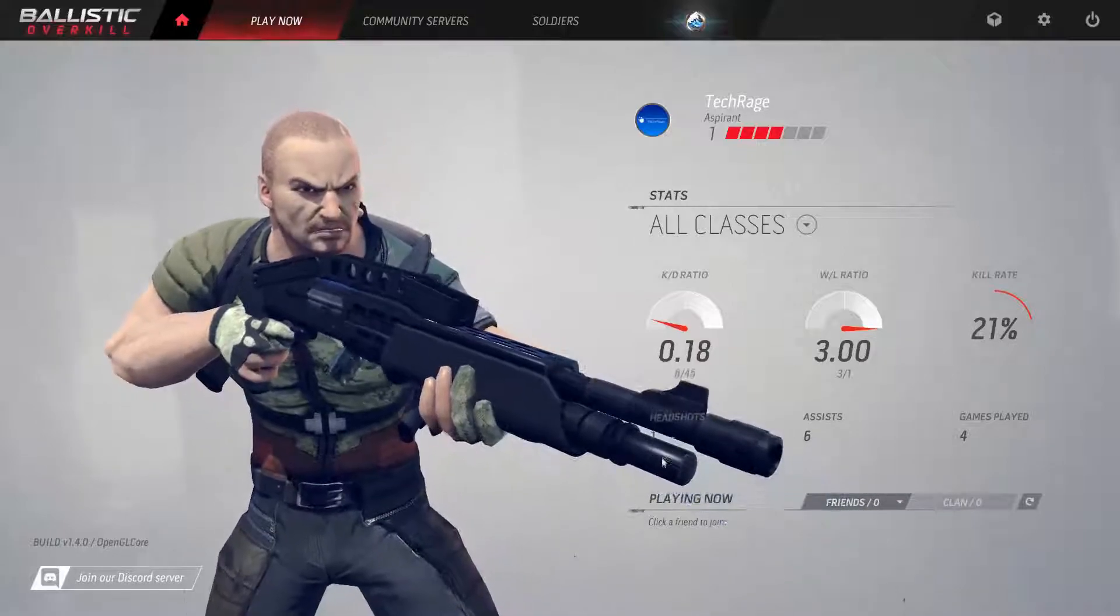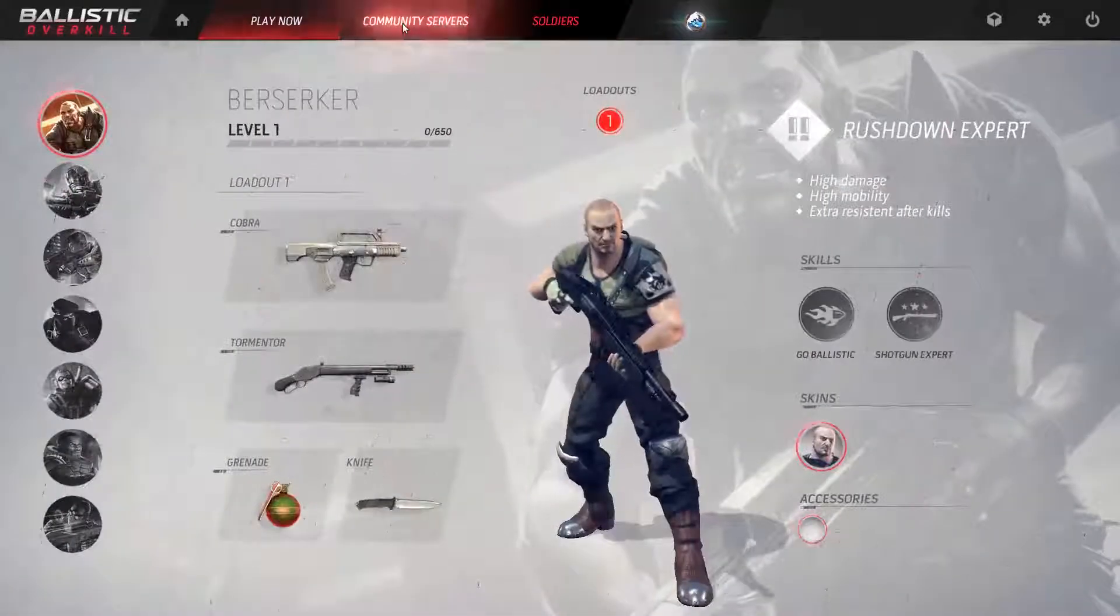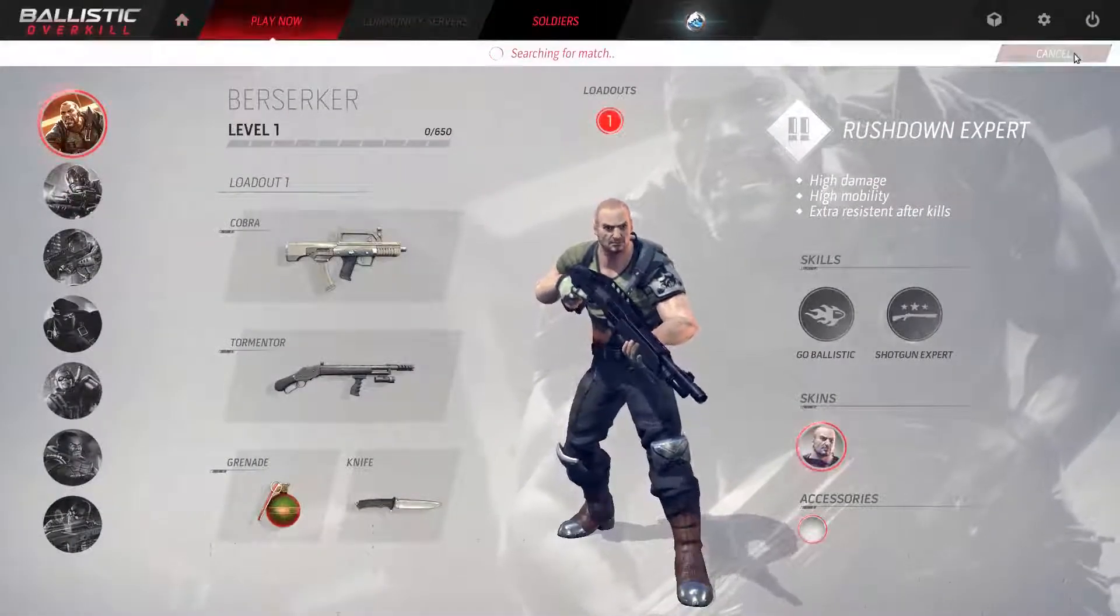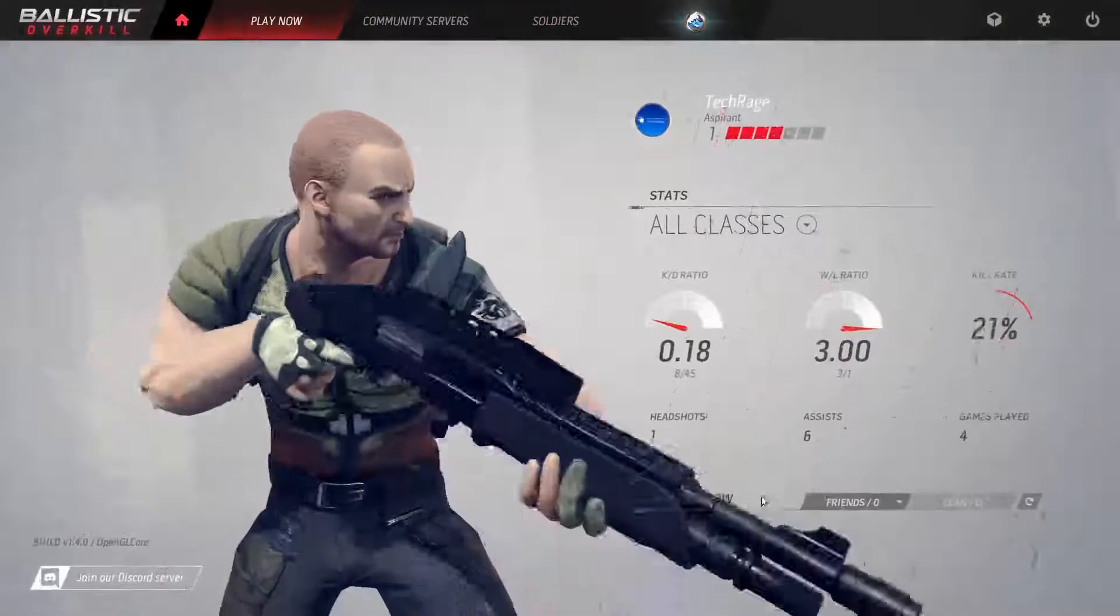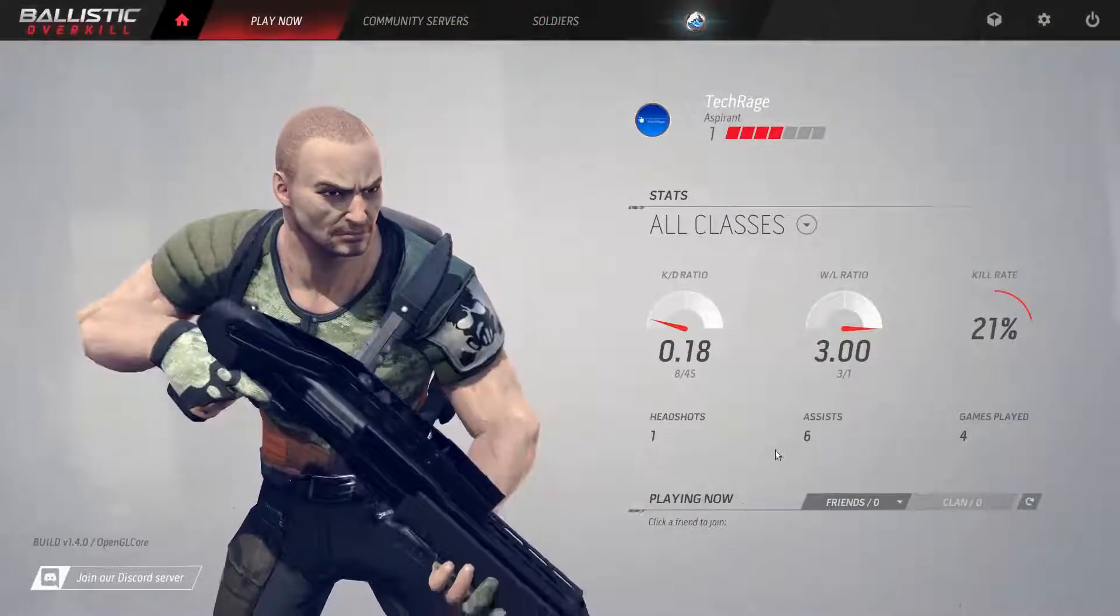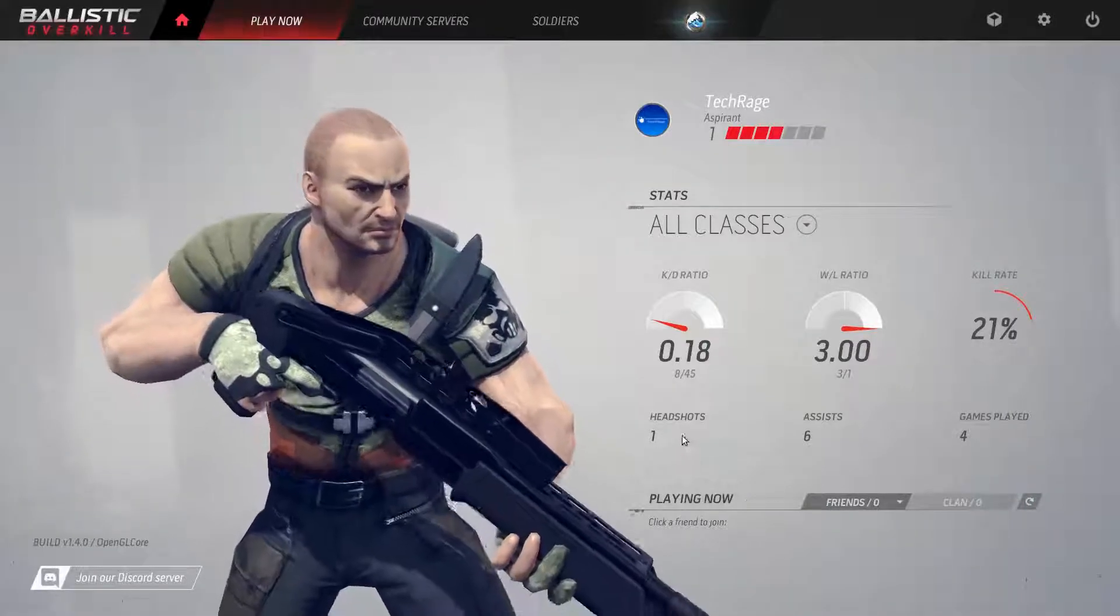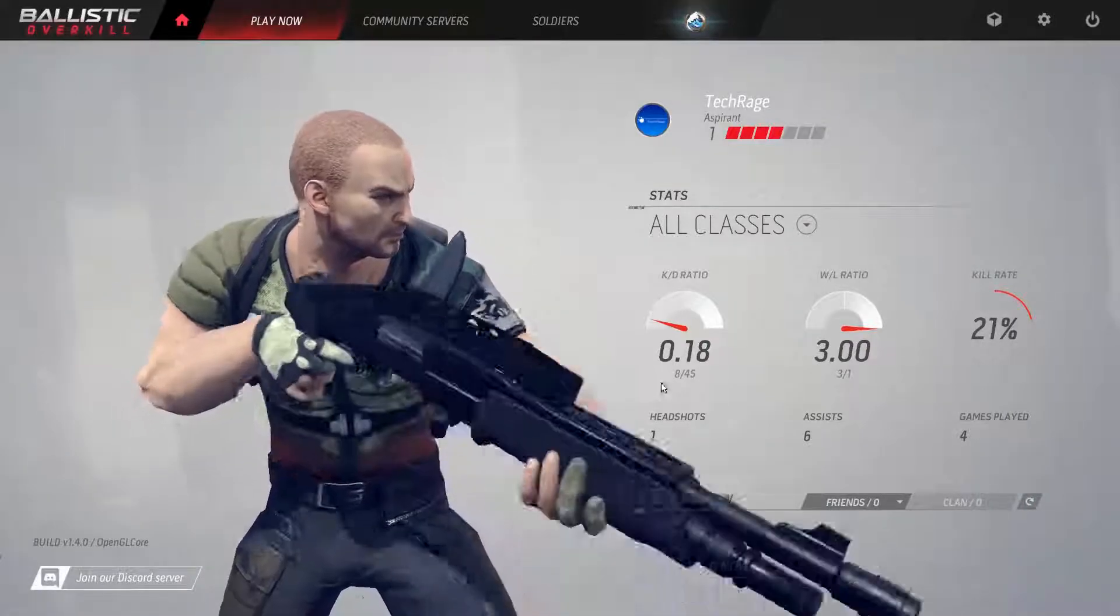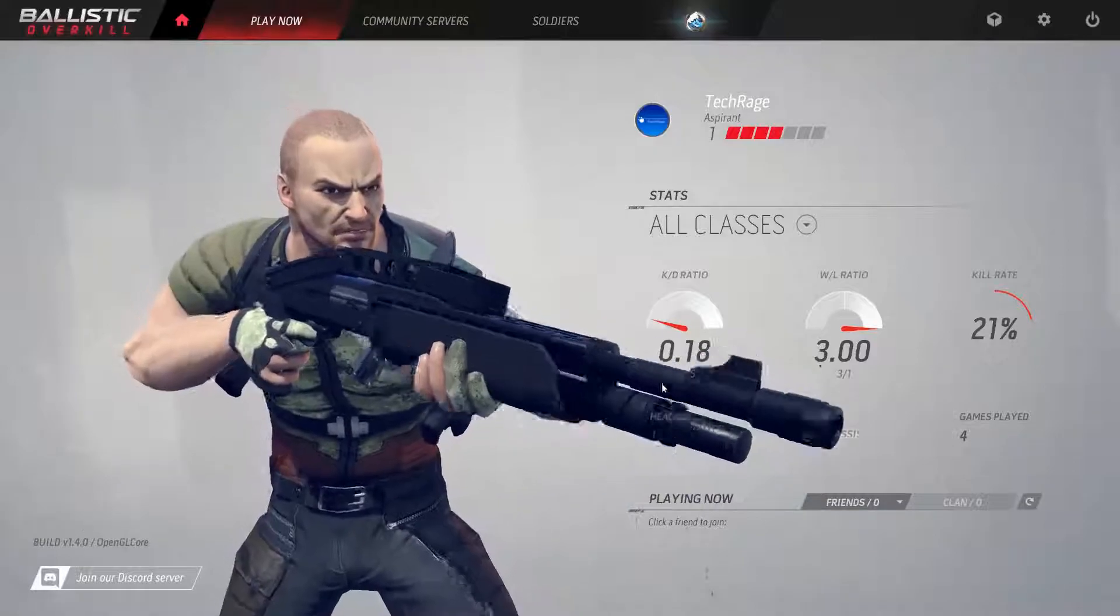But yeah guys, you see it works just fine for me and I actually have played a few games. As it says here, you see I already have some progress going on. Only one headshot, yeah I'm not the greatest in this game.